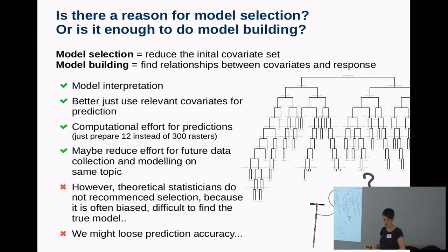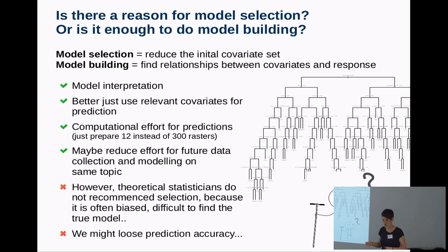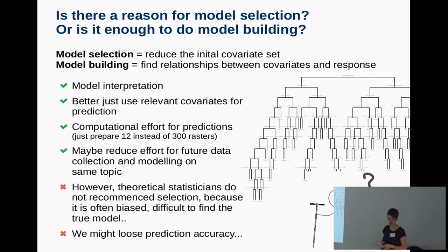On the other side, I once talked to Torsen Hotthorn, a theoretical statistician at the University of Zurich, and he said that model selection from a theoretical point of view is not a good thing. You usually don't find the true model — it's usually biased. You will also end up with better fits if you do not do model selection; you should rather use a method that can deal with as many covariates as you have.